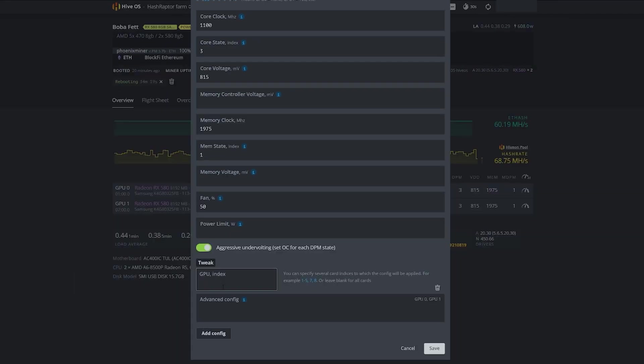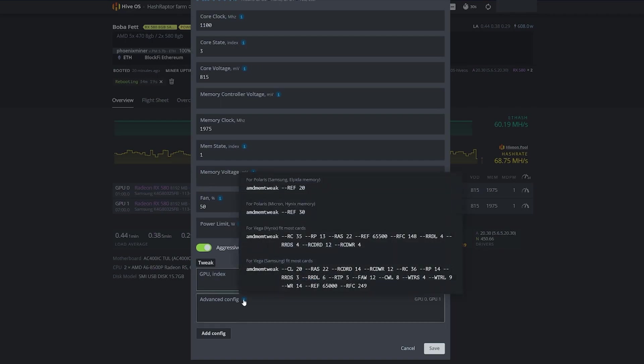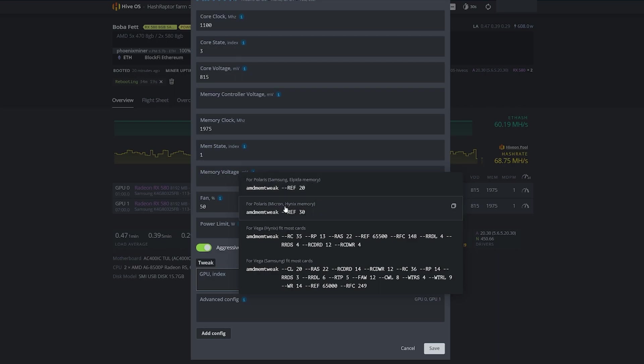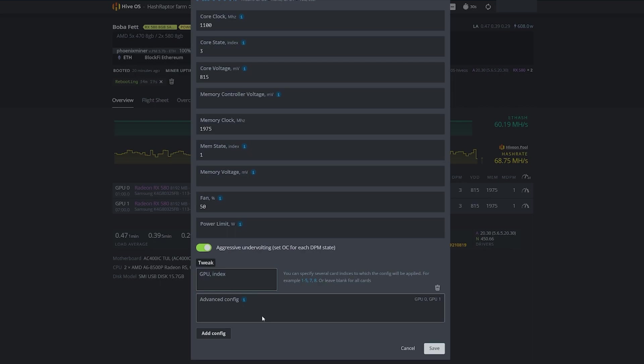If I come down to Advanced Config, the first thing you want to do is hover over the eye for more information. This will give you a lot depending on what GPU you've got. You can see they have sample settings for Polaris with Samsung or Elpida memory, for Polaris with Micron Hynix, and for Vega with Hynix as well.